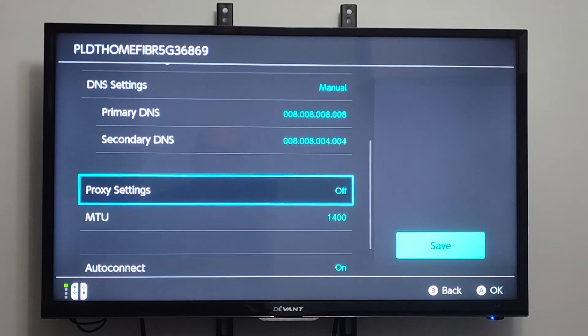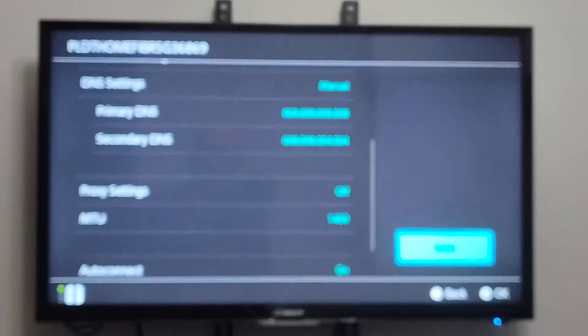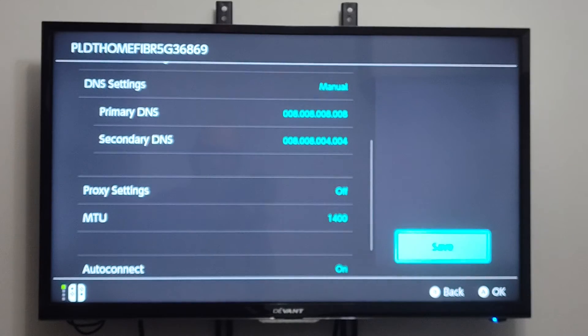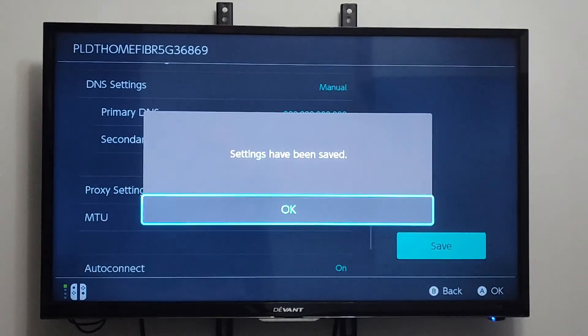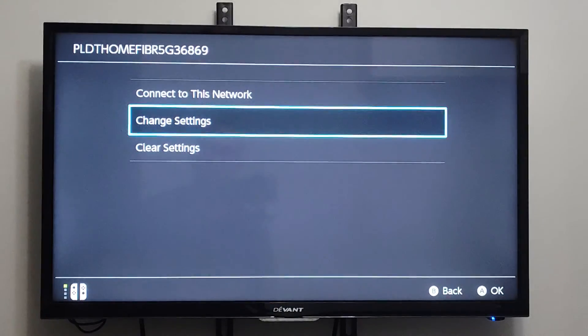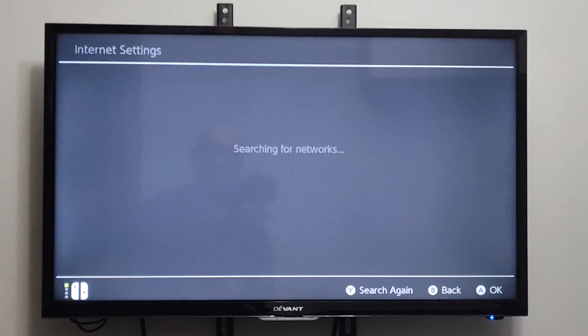That's what it looks like. And then we can go to Save right here. Select it. Settings have been saved. Then we can go back out.